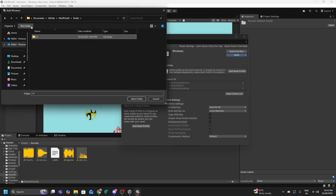V1 means version one — you can name it anything: Tom, Dick and Harry, Pack Kite Build V1, Mark One, whatever you like. I use a naming convention of V1, V2, V3, V2.3, V2.4, etc. Once that's done, click on Select Folder.